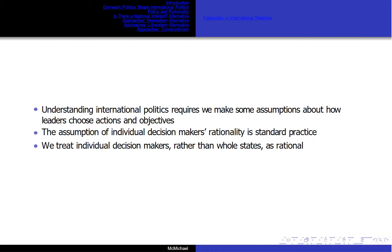Understanding international politics requires we make some assumptions about how leaders choose actions and objectives. The assumption of individual decision makers' rationality is standard practice. It allows us to tie individual objectives to individual actions. We treat individual decision makers rather than whole states as rational.